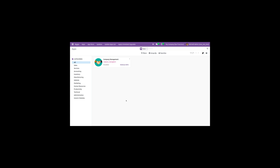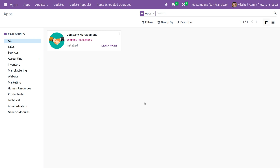The manifest file is placed directly inside the main module folder of the Odoo app. The manifest file structure is well defined and strict norms need to be followed while creating it. I've developed a custom module called Company Management and I'll be showing you how to create the manifest file for this custom module in Odoo 16.